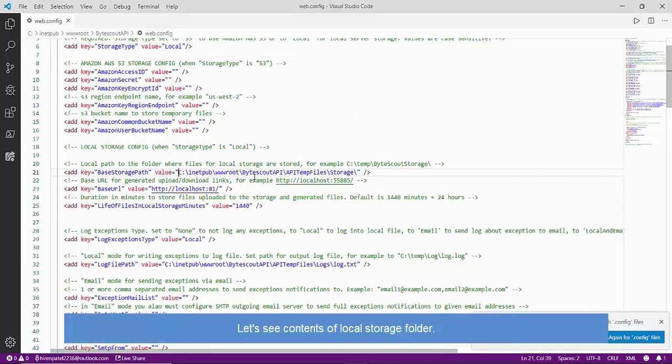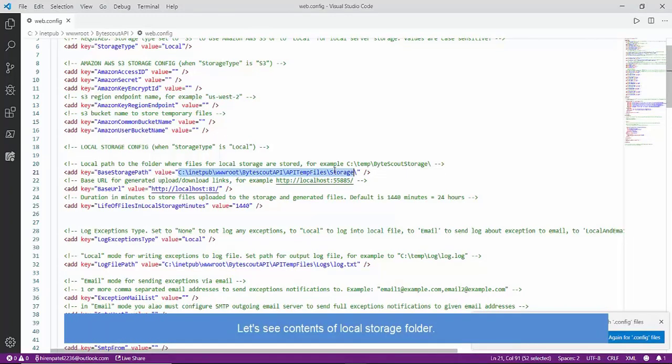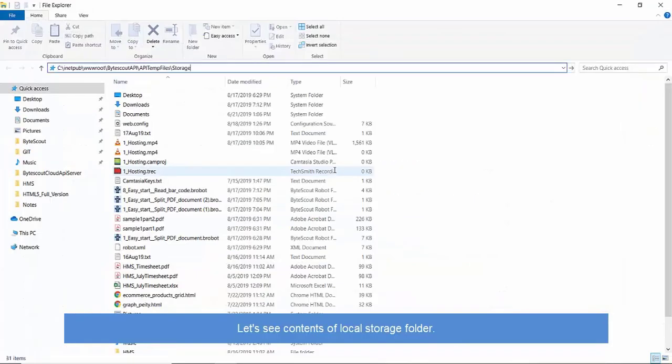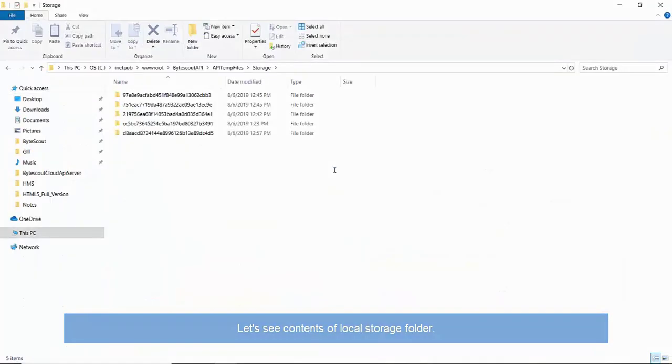Let's see the contents of the local storage folder. Here, we have a local storage type. Let me grab the path and open it in File Explorer. As we observed, it contains several folders with output files inside. Please note that these files are temporary and will be deleted after specified duration.